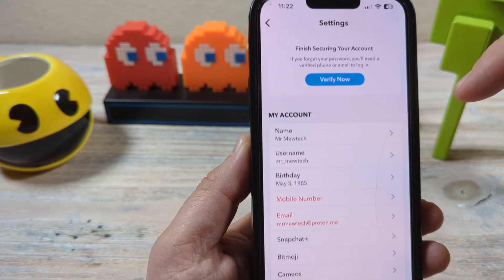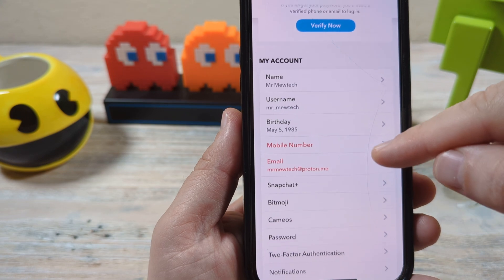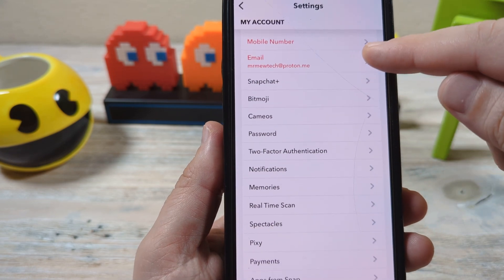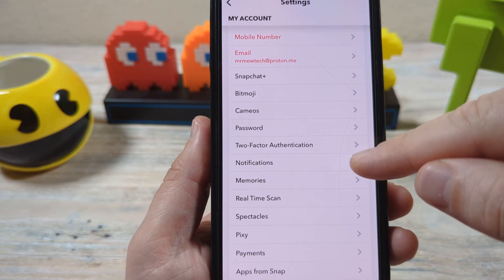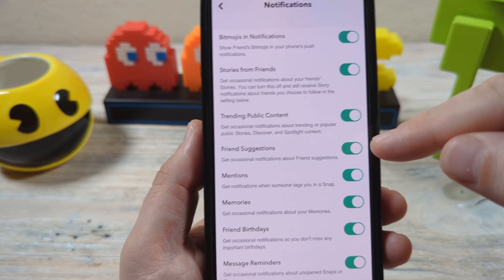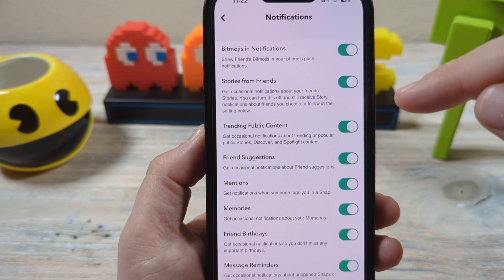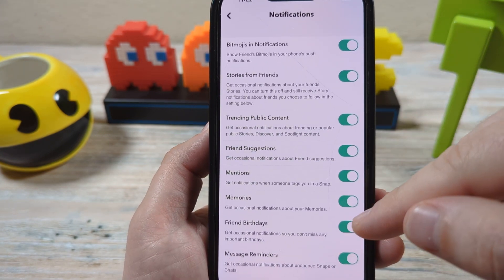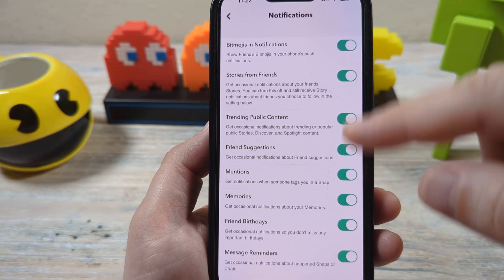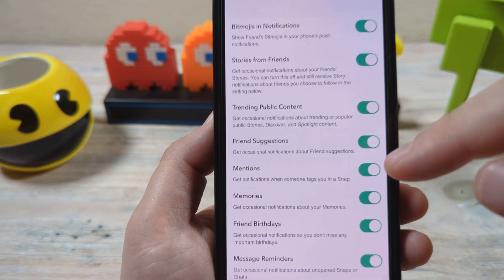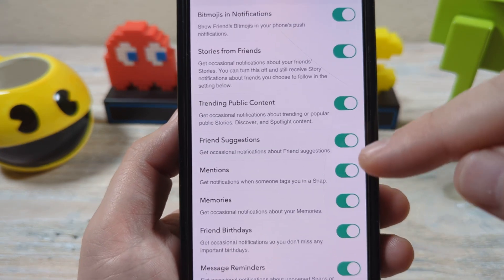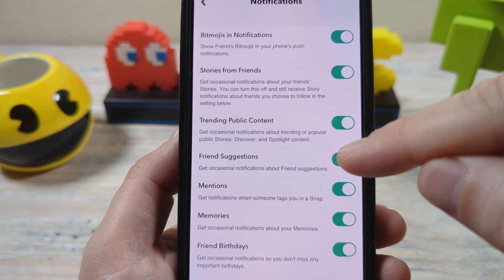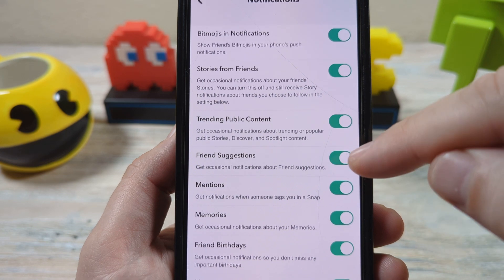Now after you go there, you're going to scroll down a little bit and you're going to notice a spot that says Notifications. Once you go there you're going to see a lot of different types of notifications. It's up to you what you want to get rid of, but this is the section you're wanting to turn off — Friend Suggestions.